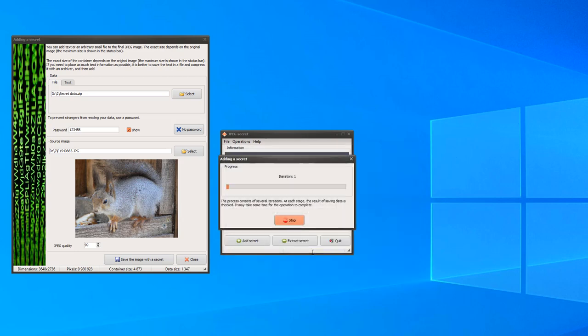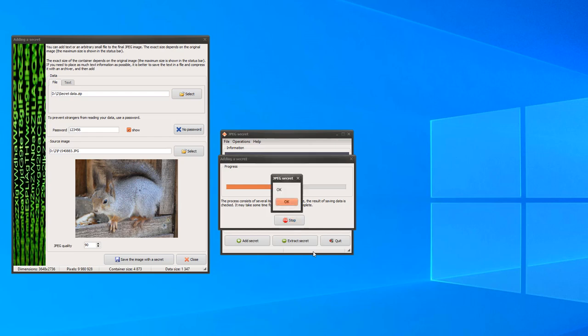Another dialog appeared with a progress bar. Let's wait for the process to complete. The long-awaited message appeared that everything is in order.